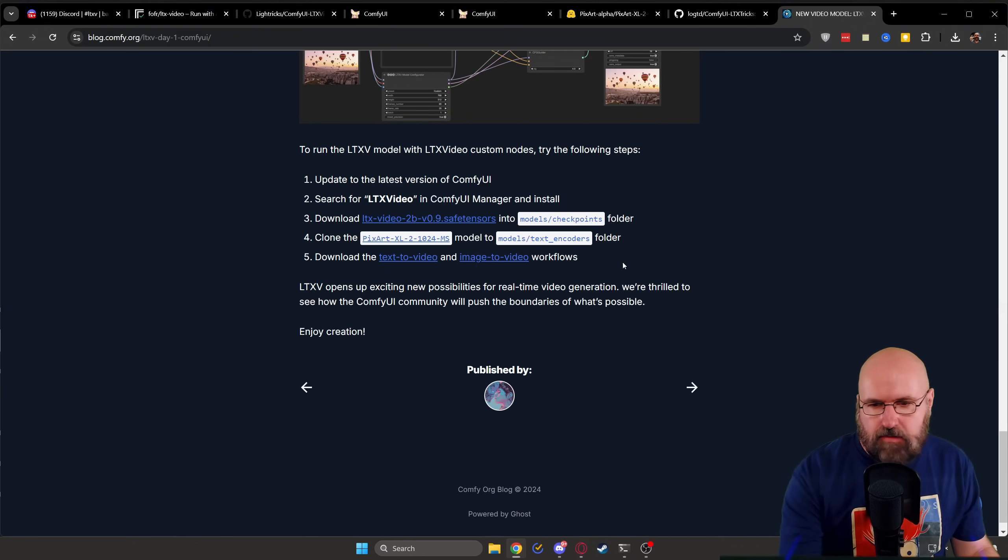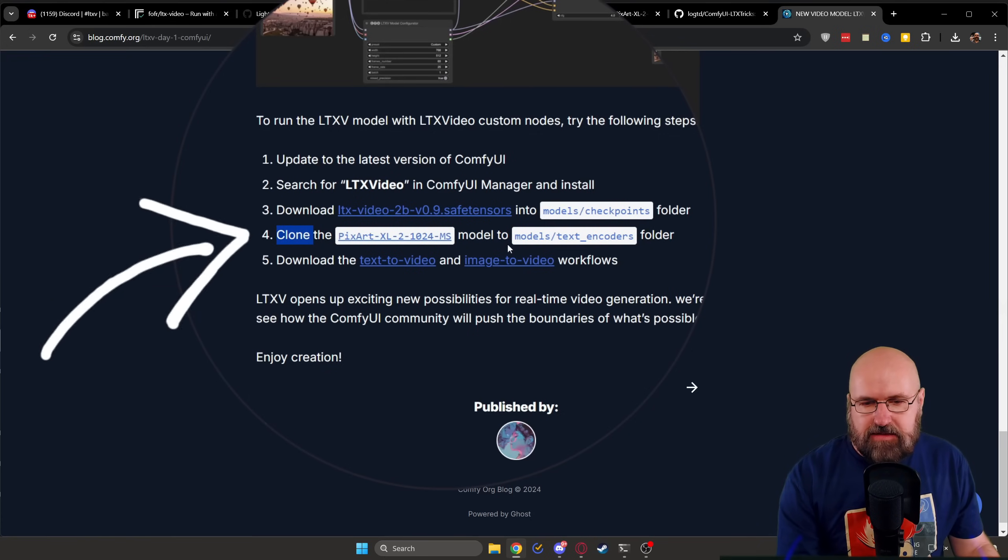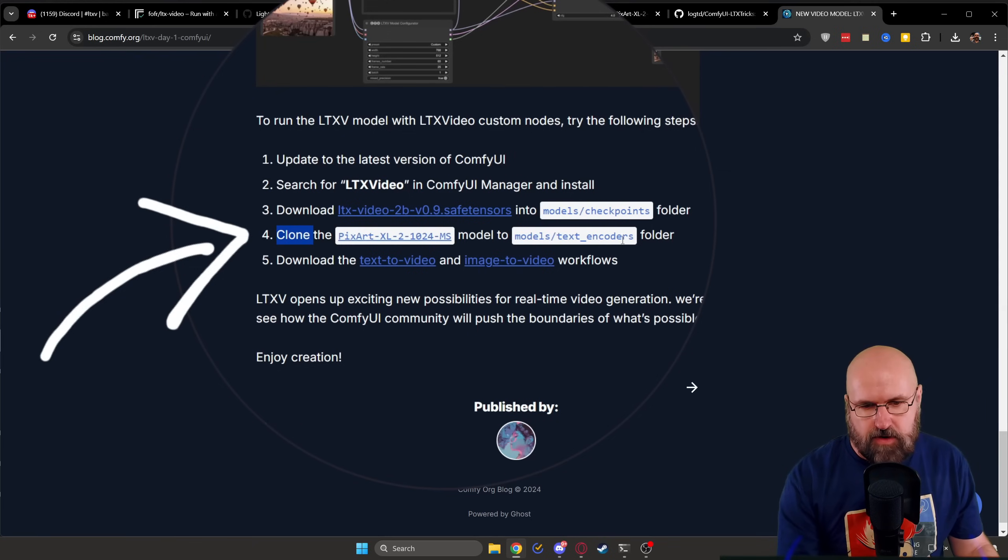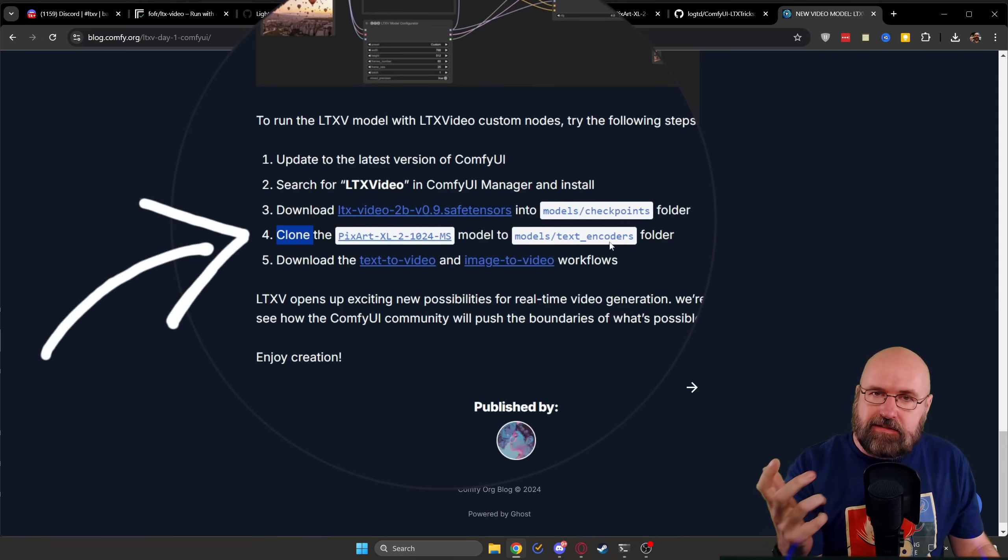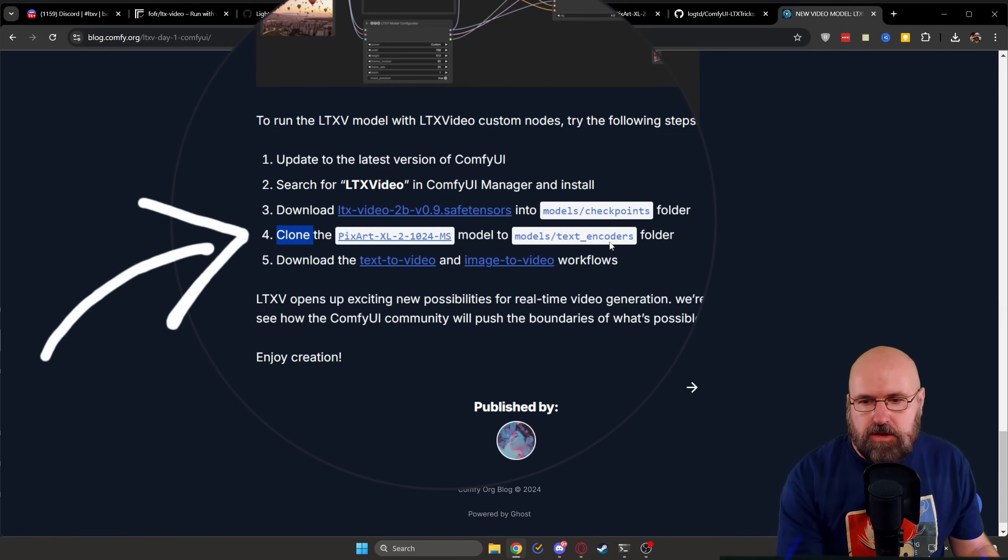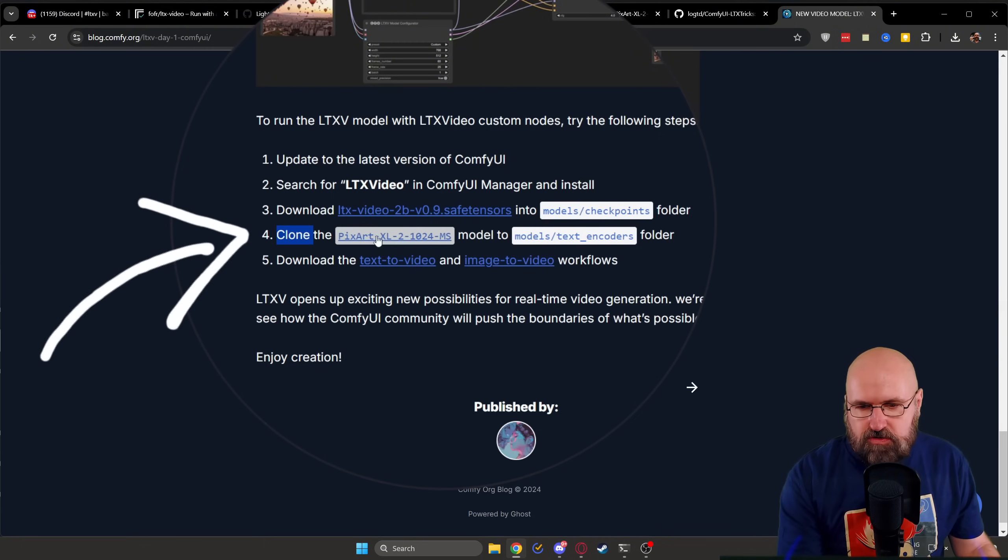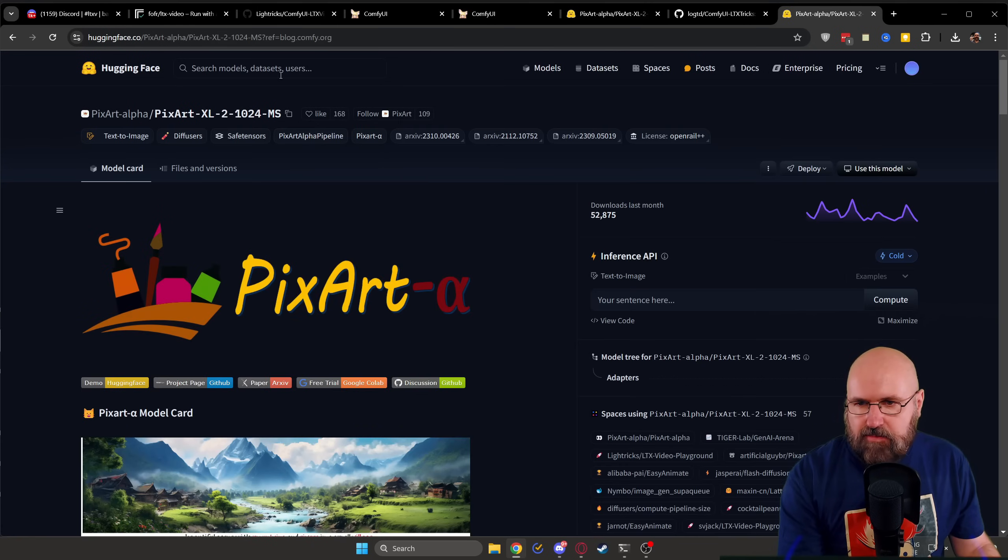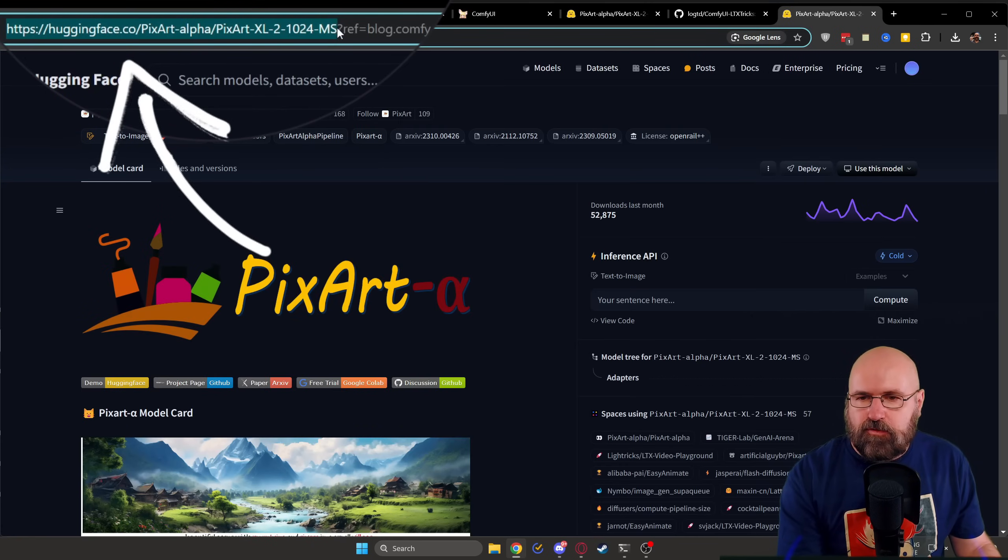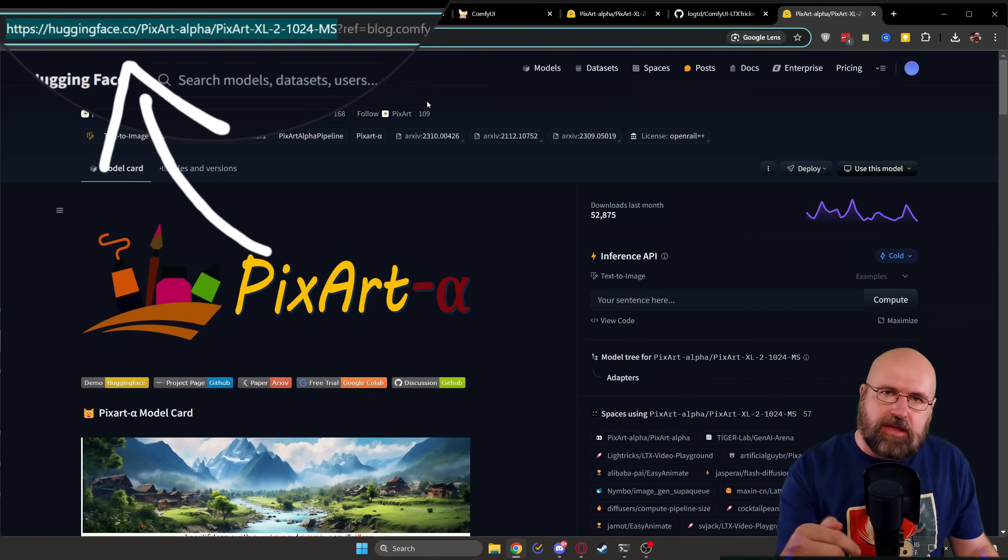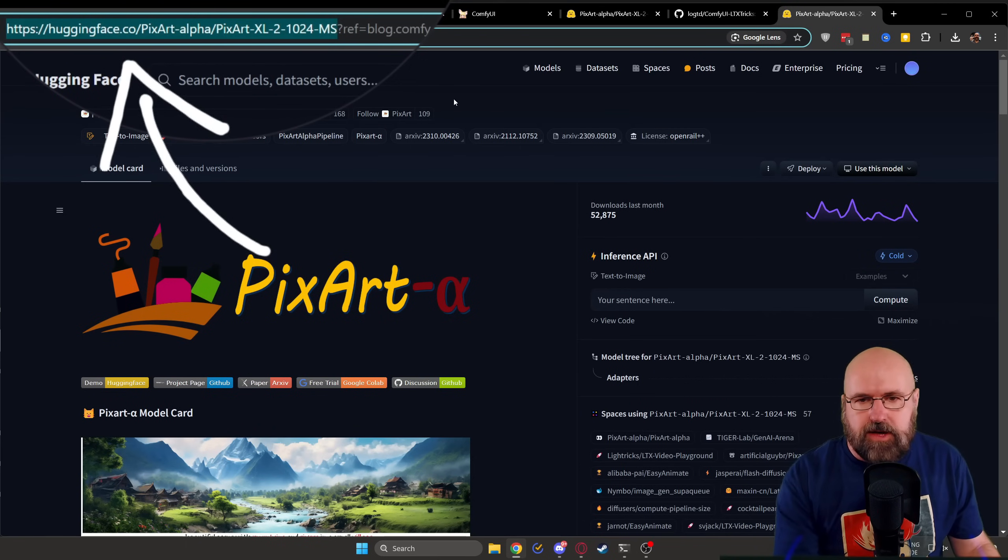And one thing I want to point out here is when it says clone down here, it means you go to this folder inside of the ComfyUI folder. Up in the address bar, you type CMD and hit enter, this is going to open up the command window. And in there, you type git clone, you go to this web address. In that case, you open this up and you copy and select everything from the address bar that is before the question mark and put that behind the git clone, hit enter, let it finish, and then restart ComfyUI.